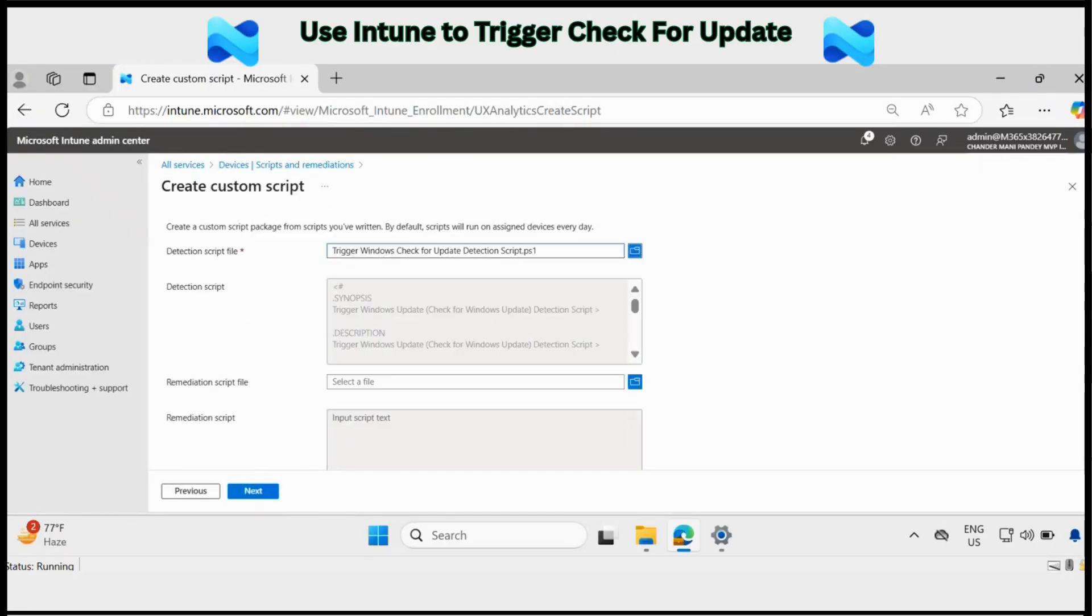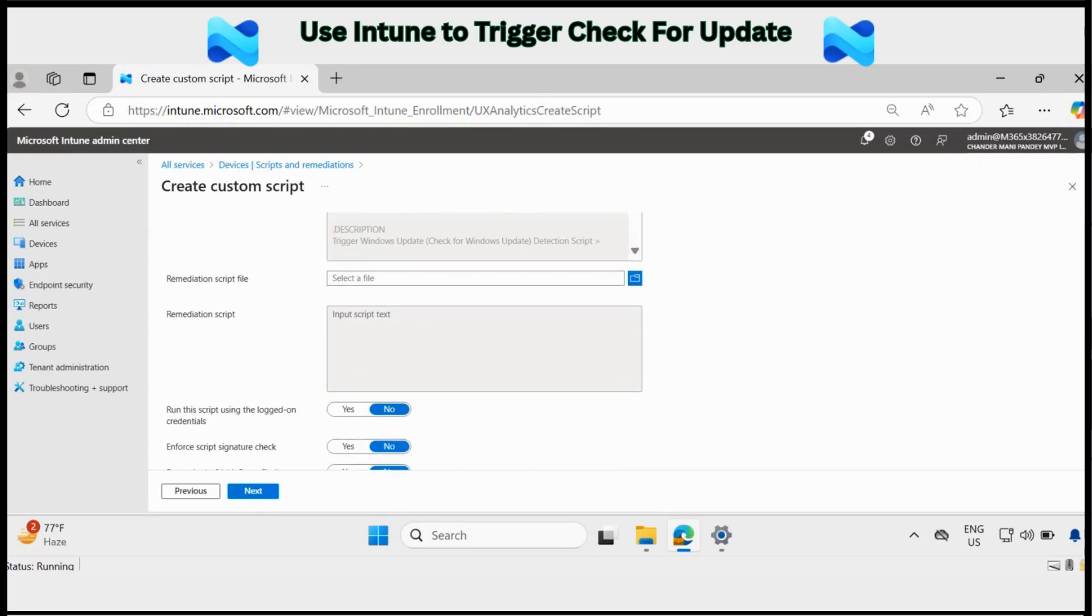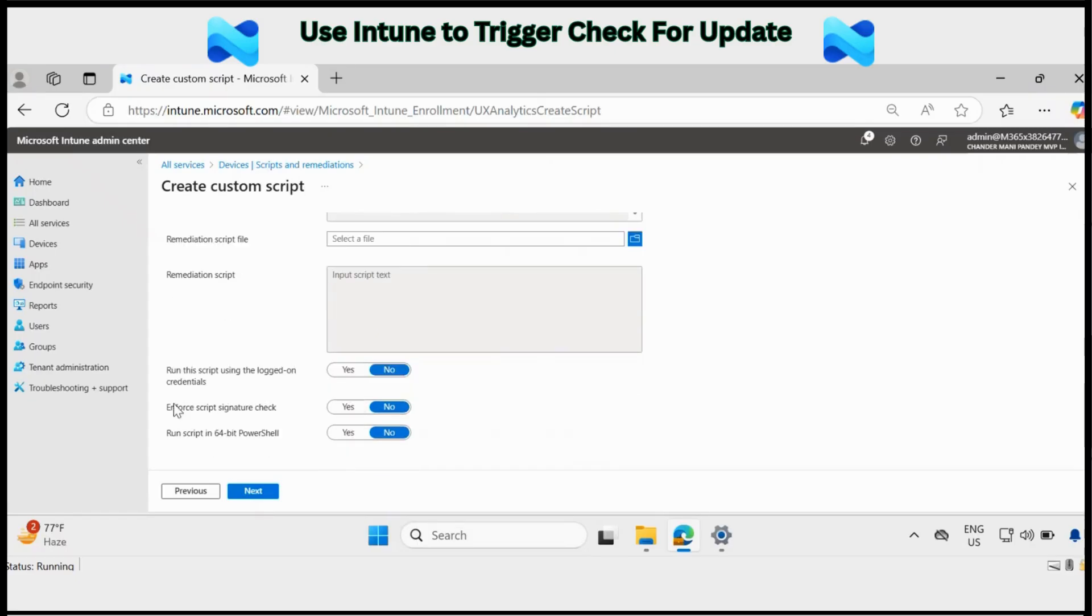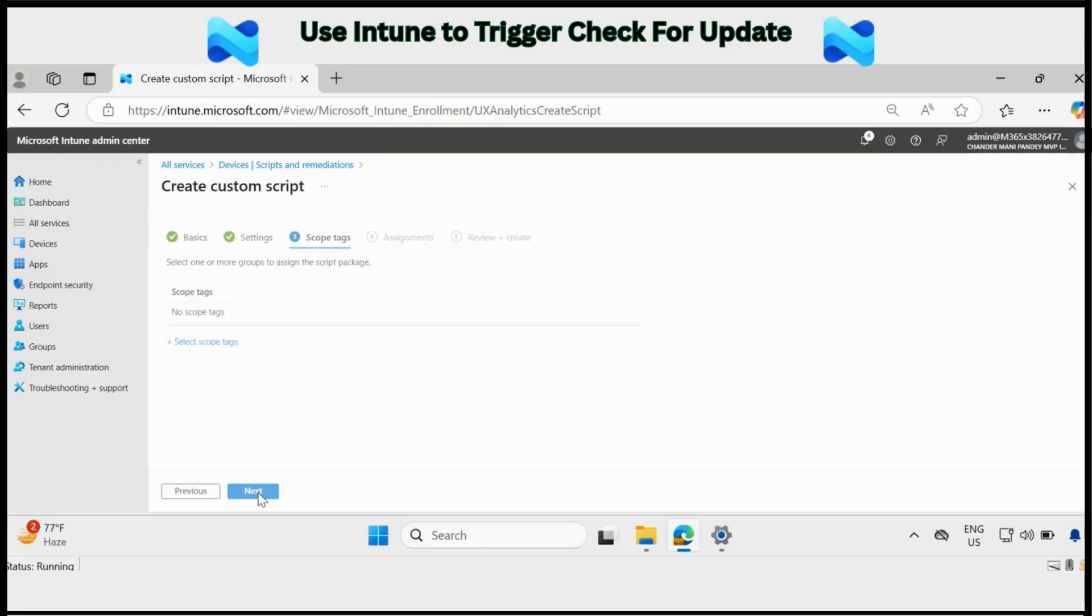Then we have to use any remediation script. Run the script using the logged on credential, set it to no. For script signature check, set it to no. And run scripts in 64-bit PowerShell, set it to yes. And then click on next.